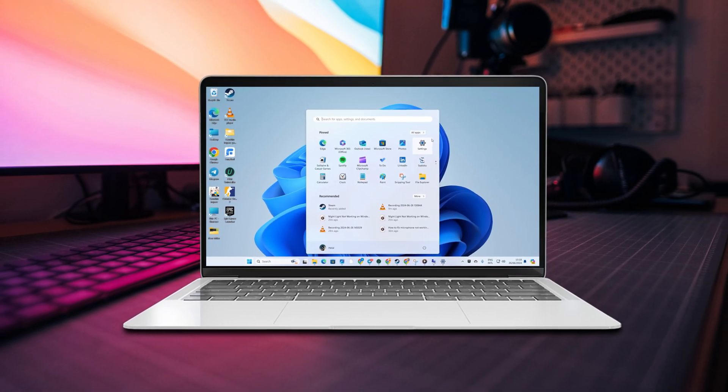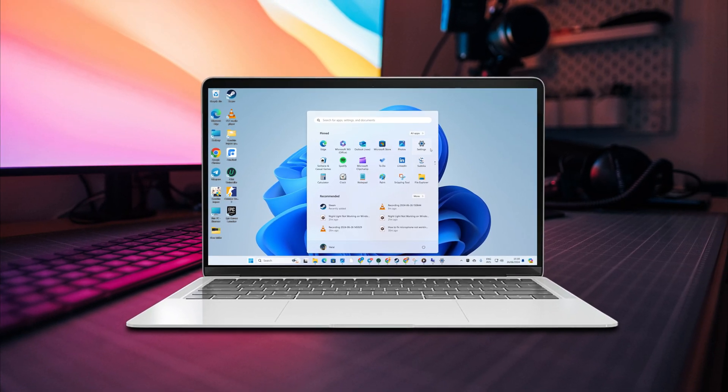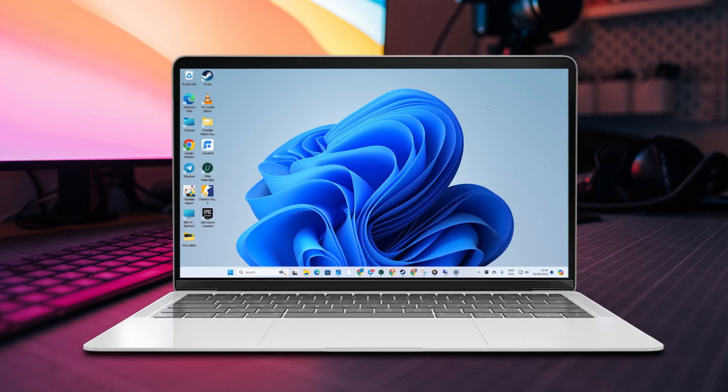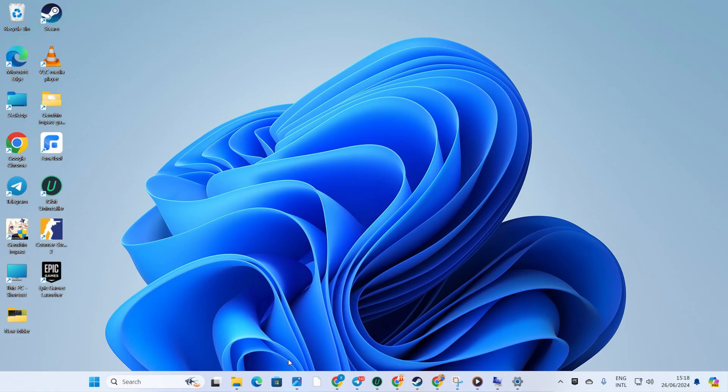Hey there! Struggling to get the Settings app to pop open on your Windows 11 computer? No sweat, I've got your back with some quick fixes. Let's jump right into it without wasting any more time.